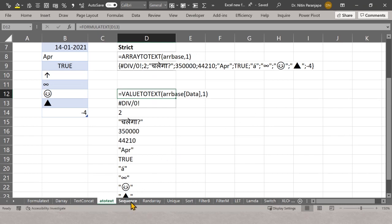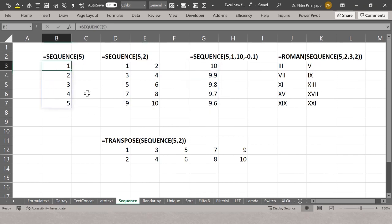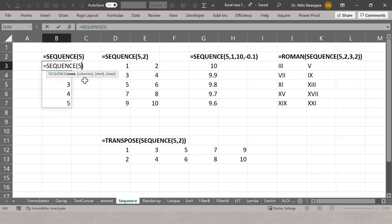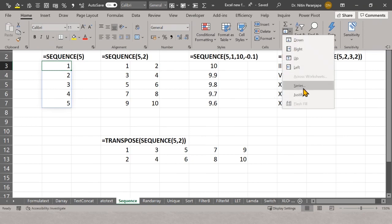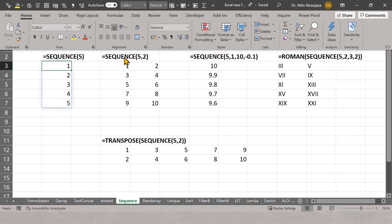Next is SEQUENCE. Very simple: SEQUENCE(5) gives a sequence of five numbers. Parameters are: how many rows, how many columns, starting value, and step value. For example, SEQUENCE(5,2) gives five rows, two columns from 1 to 10. SEQUENCE(5,1,10,-0.1) starts at 10 with a step of -0.1. You can also wrap other functions around SEQUENCE — for example, ROMAN(SEQUENCE(...)) gives Roman numerals starting from 3 with a step of 2.